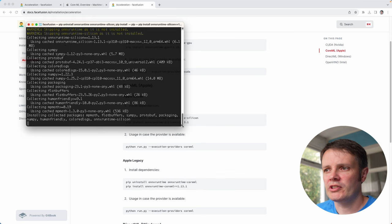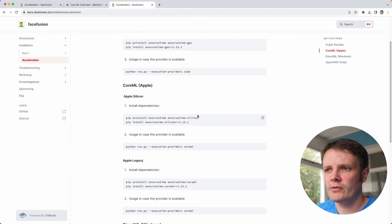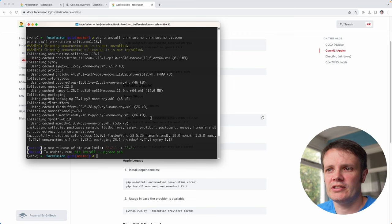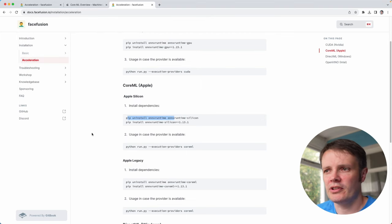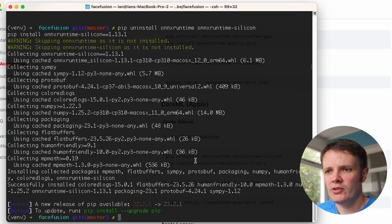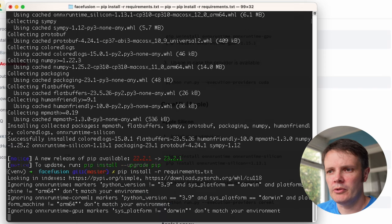So it skips the first step which is actually a removal step, you can see pip uninstall, don't need to worry about that, and then installs the other dependencies there. Then we are just going to pip install the requirements.